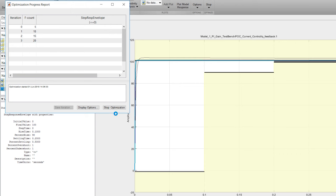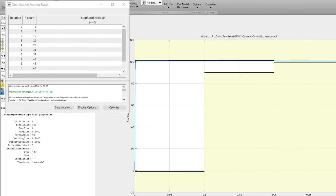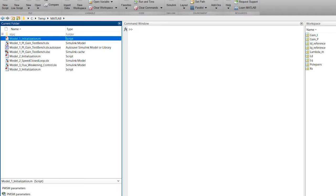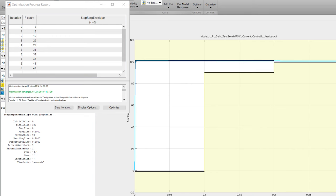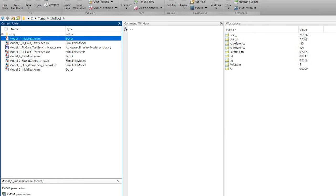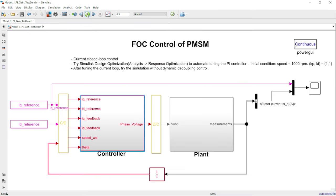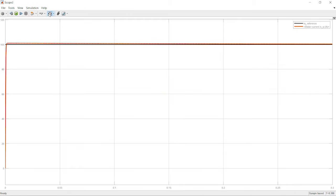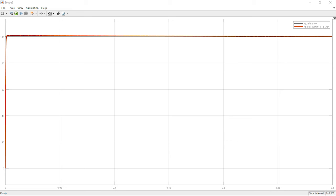After about 10 iterations, the optimization converged, meaning the step response settled into our preset envelope. If you go back to the MATLAB workspace, you'll notice the gain values have already been updated by Simulink Design Optimization. Let's simulate with those new gains — going back to the top-level model and simulating again. Now you'll notice that the IQ current response is much better than before.